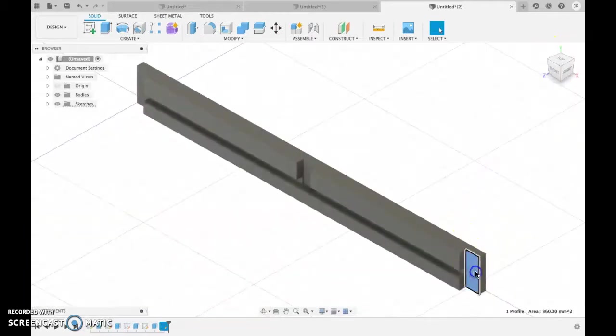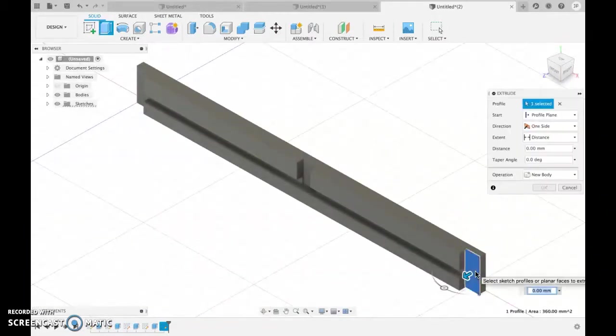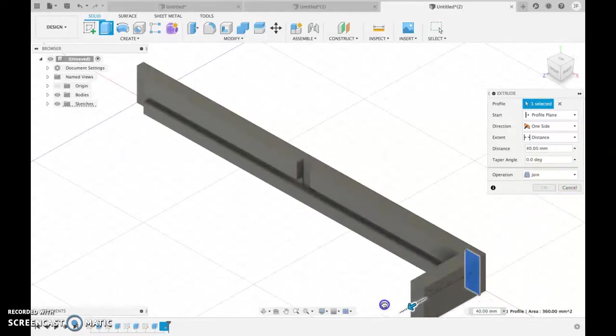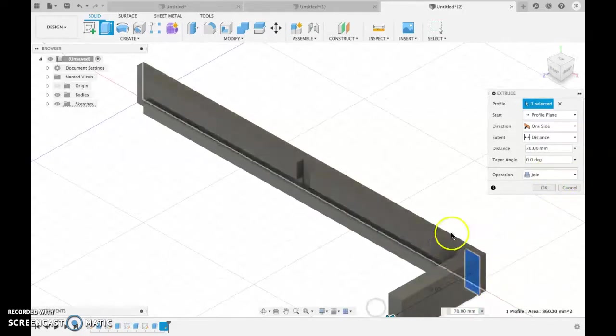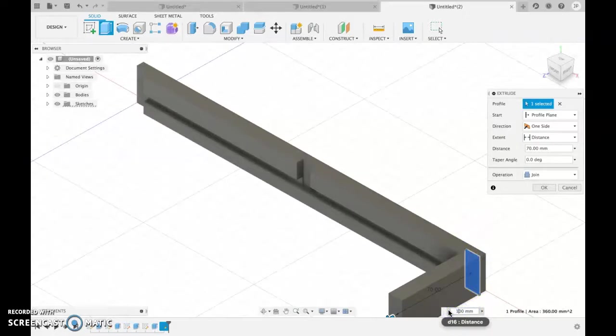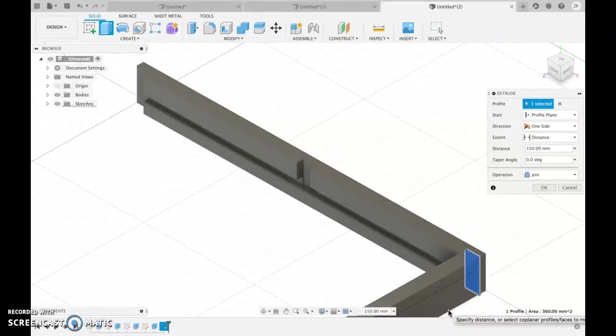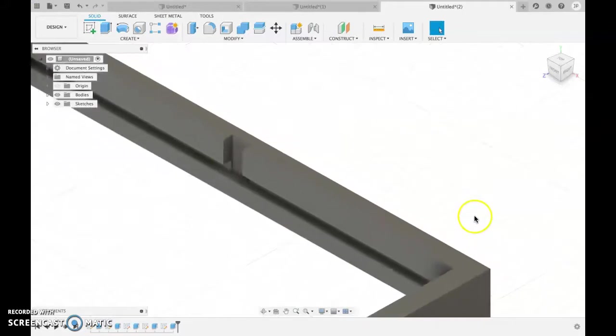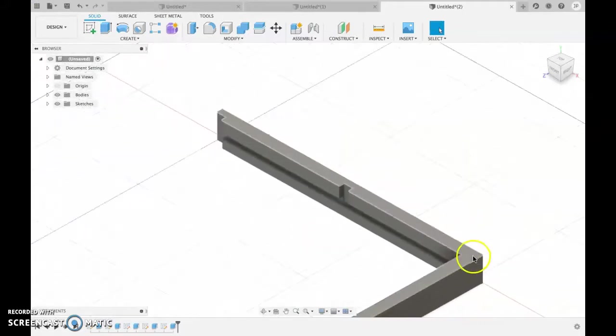Now I'm going to click on here and I'm going to E for extrude. New body, not join new body. I'm going to pull that out. Like I said, I don't know how wide you want it. So I'm going to try 150. Just see how that looks. You obviously have the real dimensions.